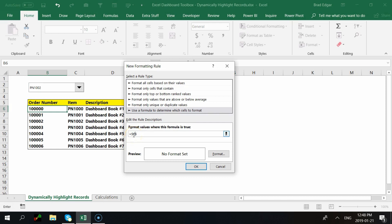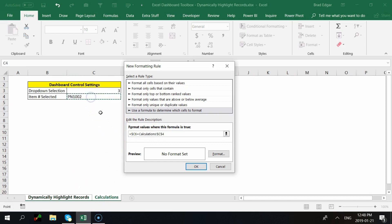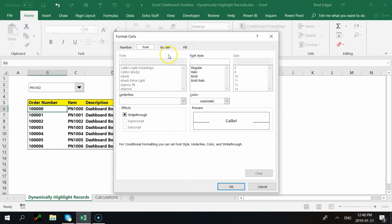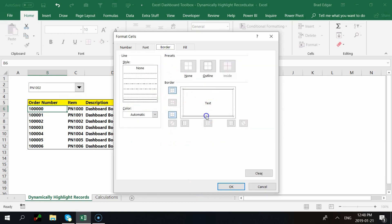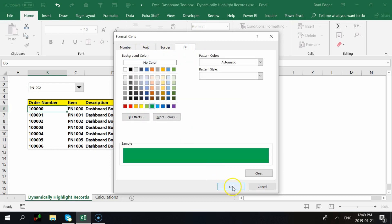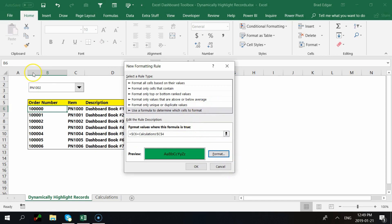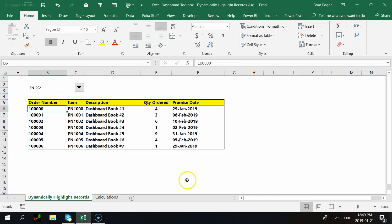The dollar sign on the column ($C) makes the column absolute so it always stays on column C, while the row number remains relative so it can adjust as the formula moves down to other rows. This allows the conditional formatting rule to evaluate each row against the selected part number. We then reference cell C4 on the Calculations tab (absolute) as the comparison value. For formatting, I'll go to Borders to add lines, then Fill and choose green. Hit OK.